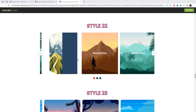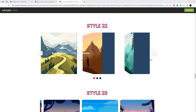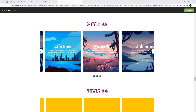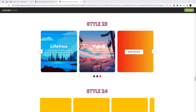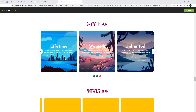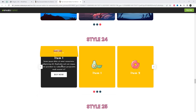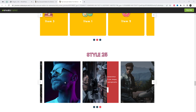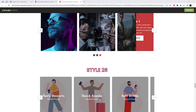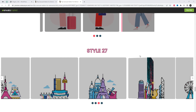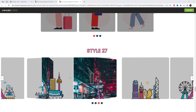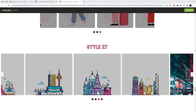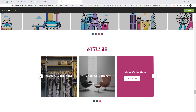Flip Carousel is a lightweight Elementor-based WordPress plugin to add an attractive flip carousel to your website without any coding knowledge. There are 31+ unique preset flip carousels that look awesome. More than 100+ designs will be included very soon.